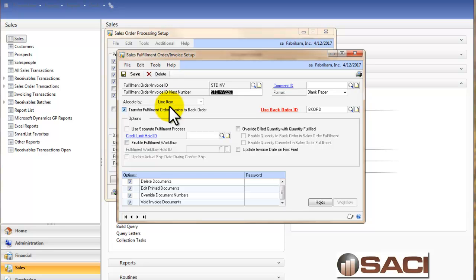That means as I enter each line into Sales Order Processing, the line item will be allocated automatically. Allocating is the process of reserving a piece of inventory for a particular order.